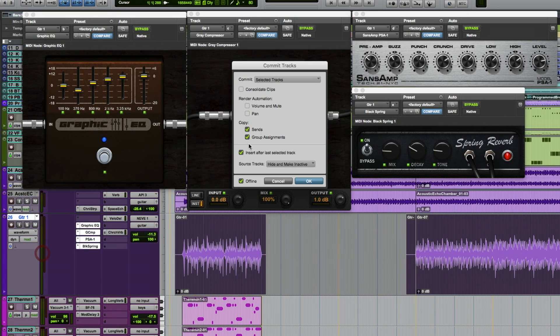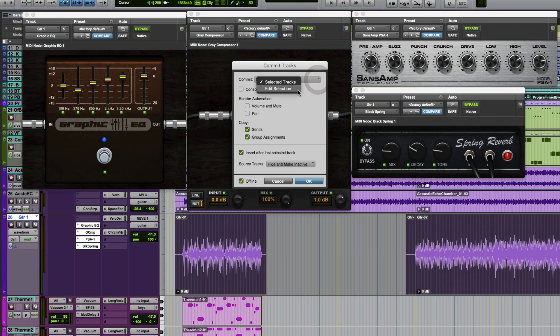A dialog box will appear, giving you several flexible options for committing the whole track or just the edit selection, rendering the volume, mute, and pan automation, copying the send and group assignments.